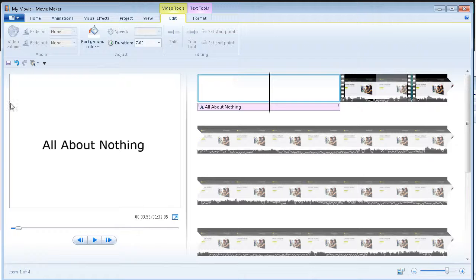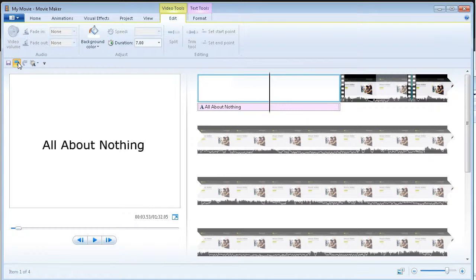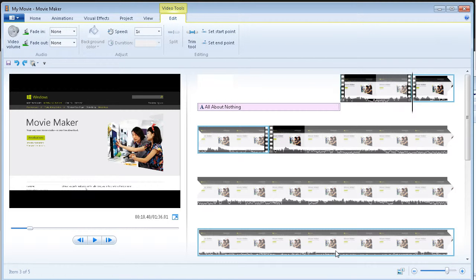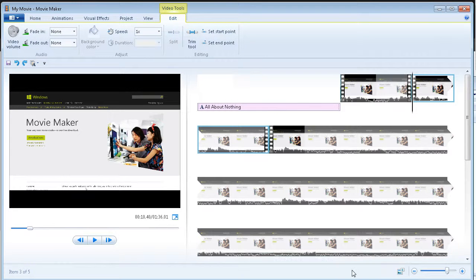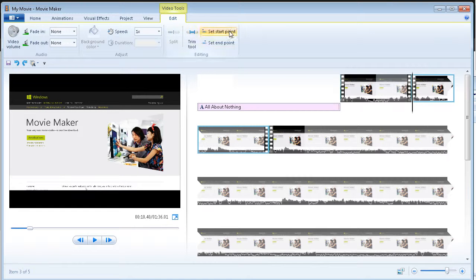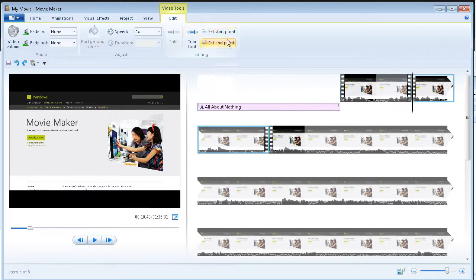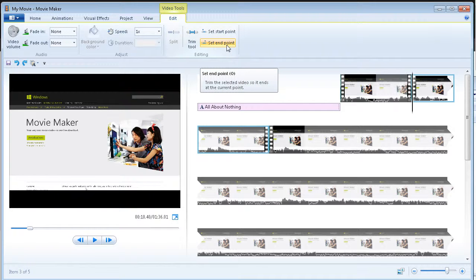Now if I made a mistake and I want to undo it, I can just go here and you'll see undo. So, if I click that, it puts it back in there. So, that's one method of doing it and that's the way I like to do it. But they also have a set start point and a set end point and then you can use the trim tool.